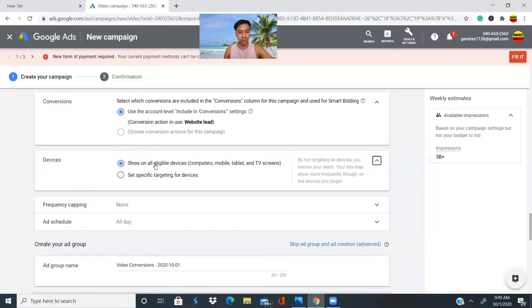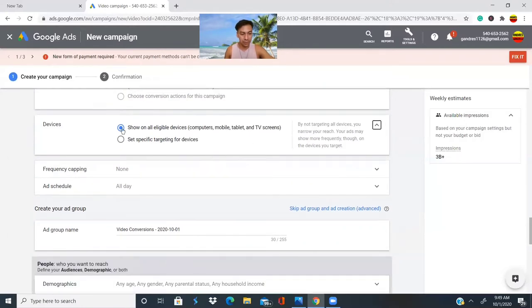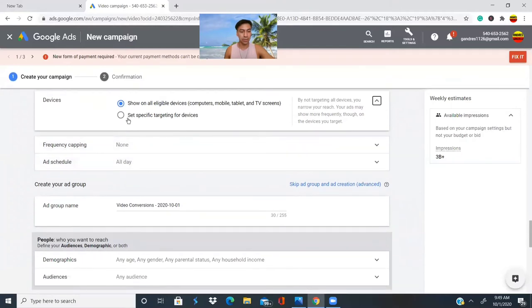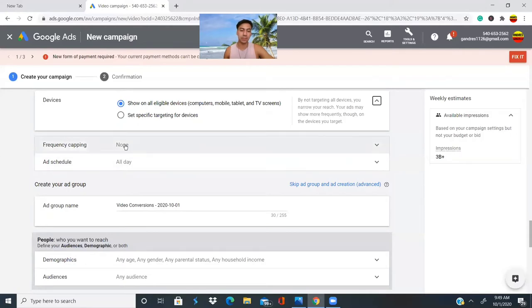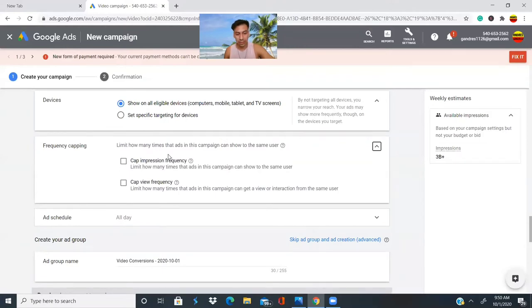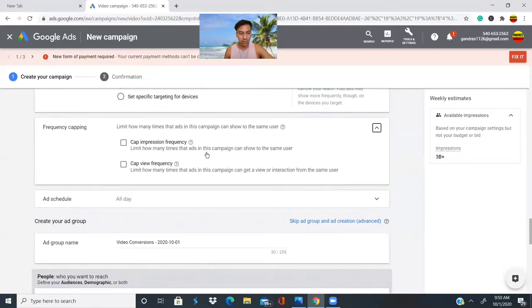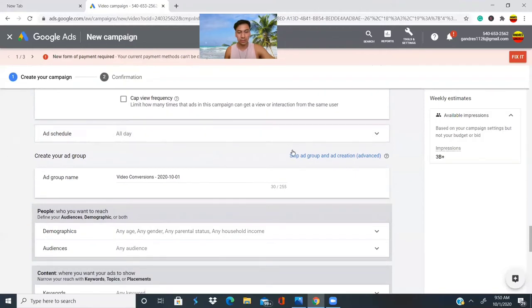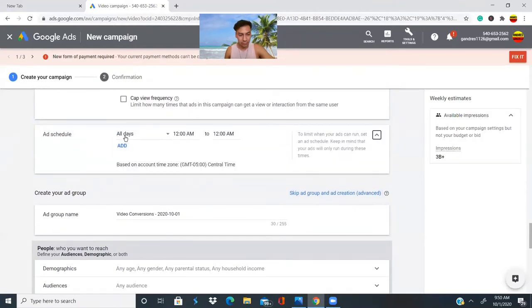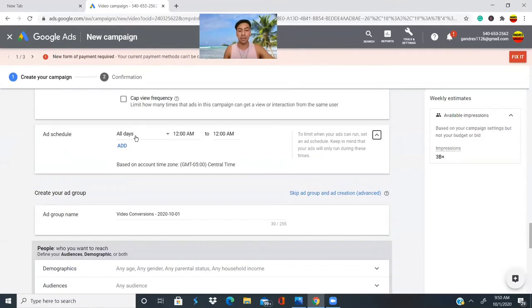The ad will show on all eligible devices: computers, mobile, tablets, and TV screens. We'll leave that as is. If you want to target a specific device, you can select that option and choose between tablets, computers, or phones. For frequency limits, leave it as is. You can also schedule your ad to start running at a specific time, like 5 p.m.